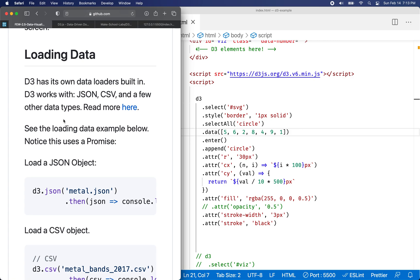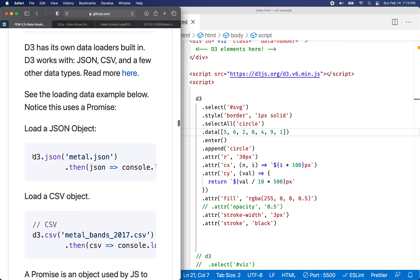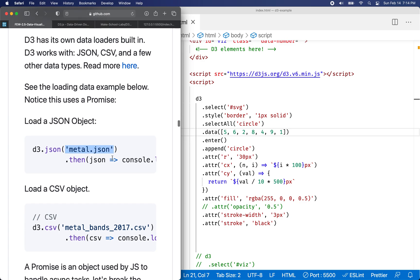So for this example, I have some sample data that you can load and we'll use JSON data, but D3 also works with SVG.